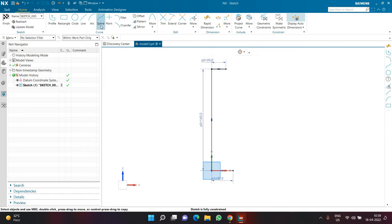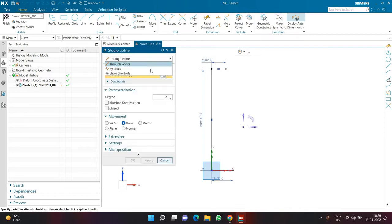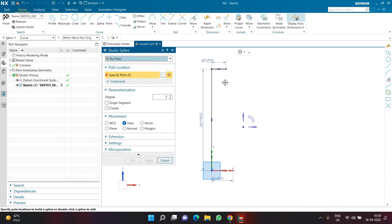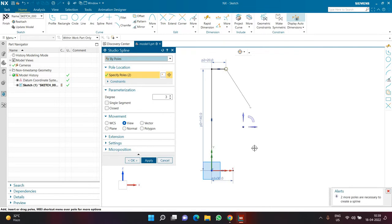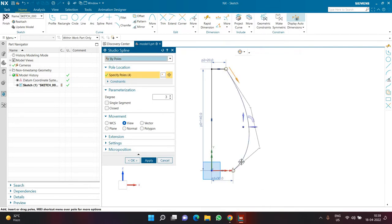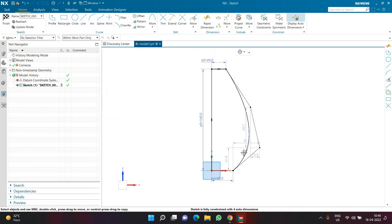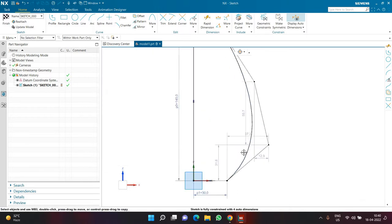Now let's create a basic shape of the vase. I'm going to click on Spline and inside Spline I'm going to select the By Pole option. Starting from the top end point: point one, two, the third point after the second, and the fourth point over here. So I've defined four points — don't worry, I'll give dimensions so you can create a similar spline.